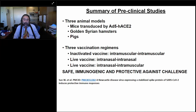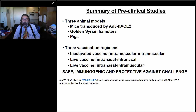We have done extensive preclinical studies using three animal models to assess safety, immunogenicity, and protection against challenge: ACE2-transgenic mice, hamsters, and pigs. Pigs cannot be challenged with SARS-CoV-2 but show very good neutralizing antibodies. In mice and hamsters we get very good protection. We have tried three vaccination regimens: inactivated vaccine intramuscular/intramuscular, live vaccine intranasal/intranasal, or live vaccine intranasal/intramuscular. The data show the vaccine is safe, immunogenic, and protective against challenge.